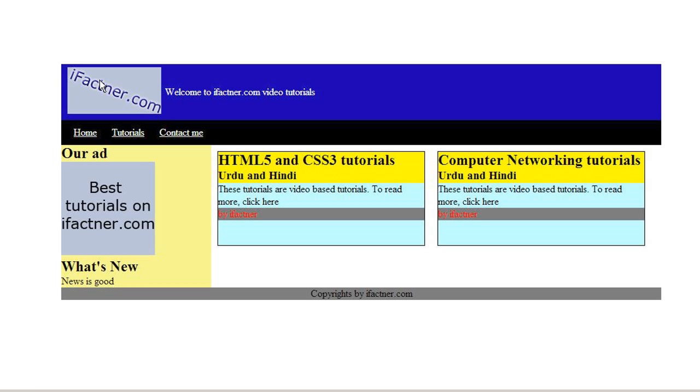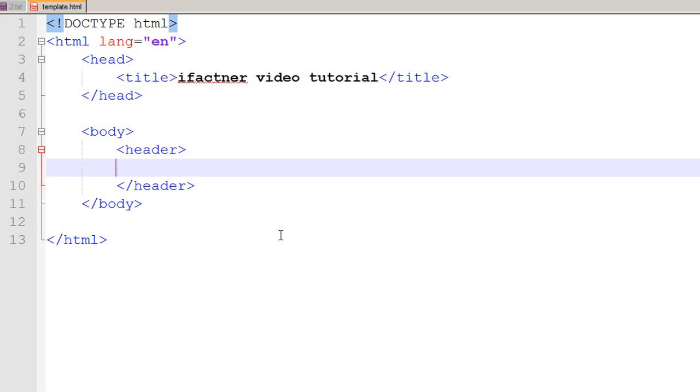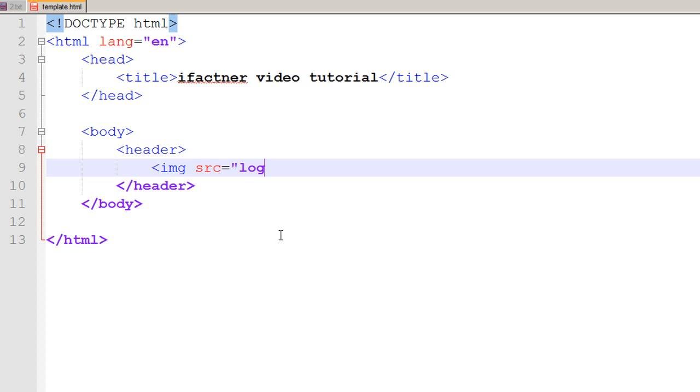In the header section, we can see that we have got a logo and a welcome message. The logo is basically an image file, so I use image tag and I give the source. Because my file would be in the same directory as my template.html file, I just gave source equals to logo.htm.